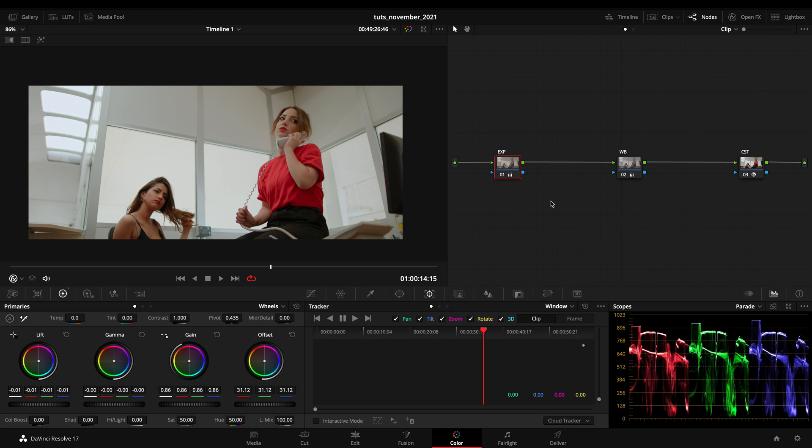So guys, today I want to talk to you about the FilmLux LUTs that are already implemented inside DaVinci Resolve and how to use them.